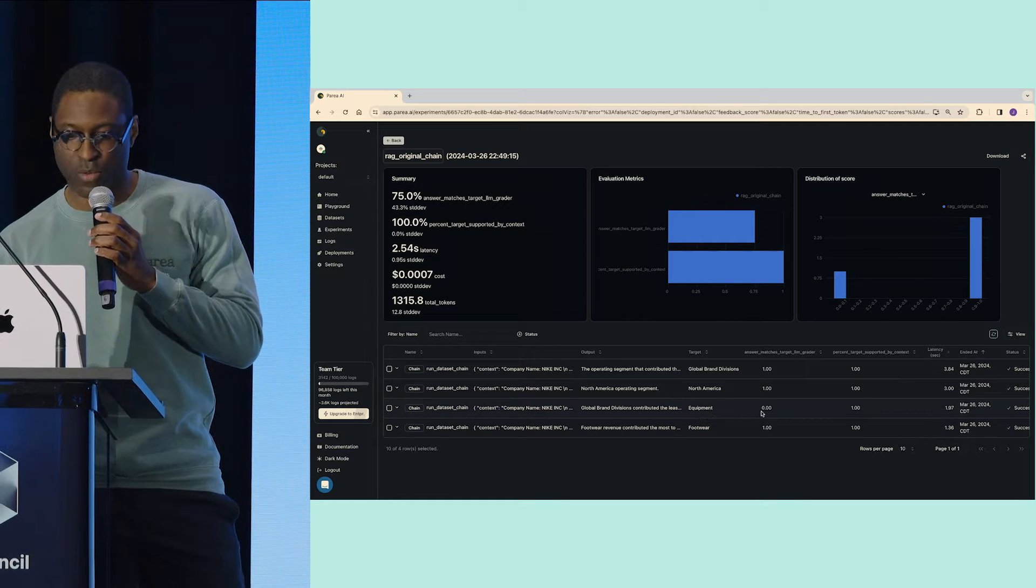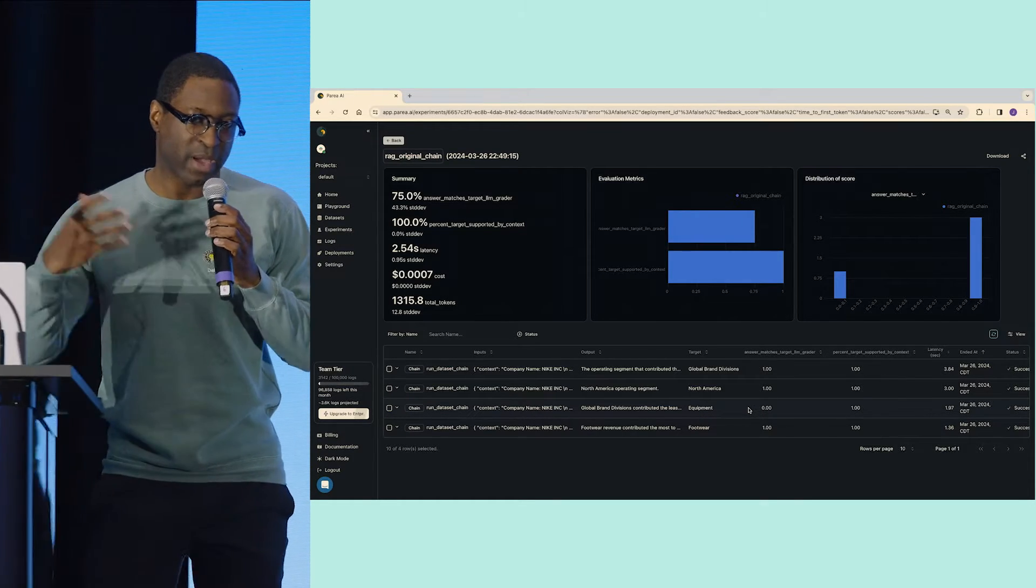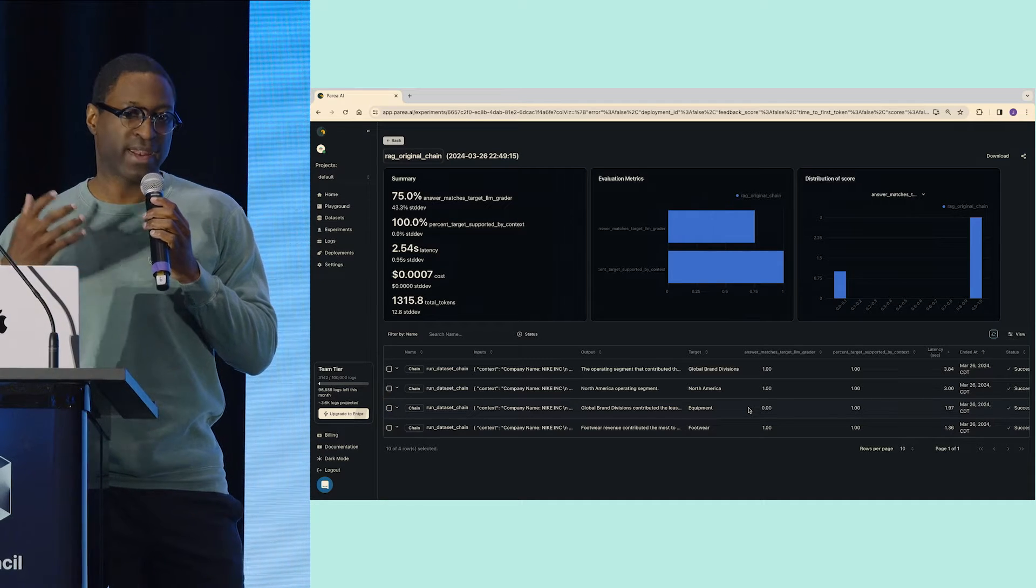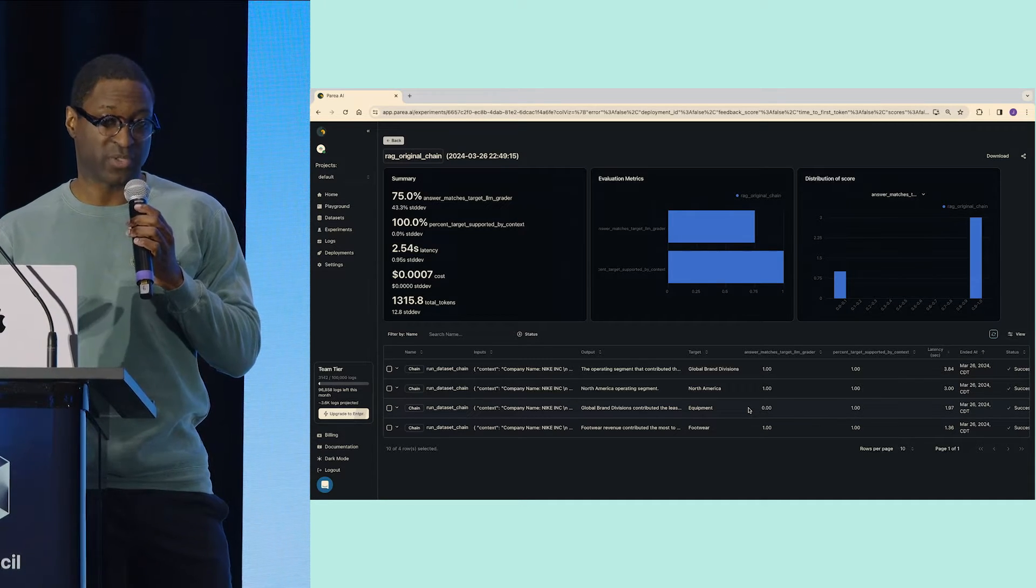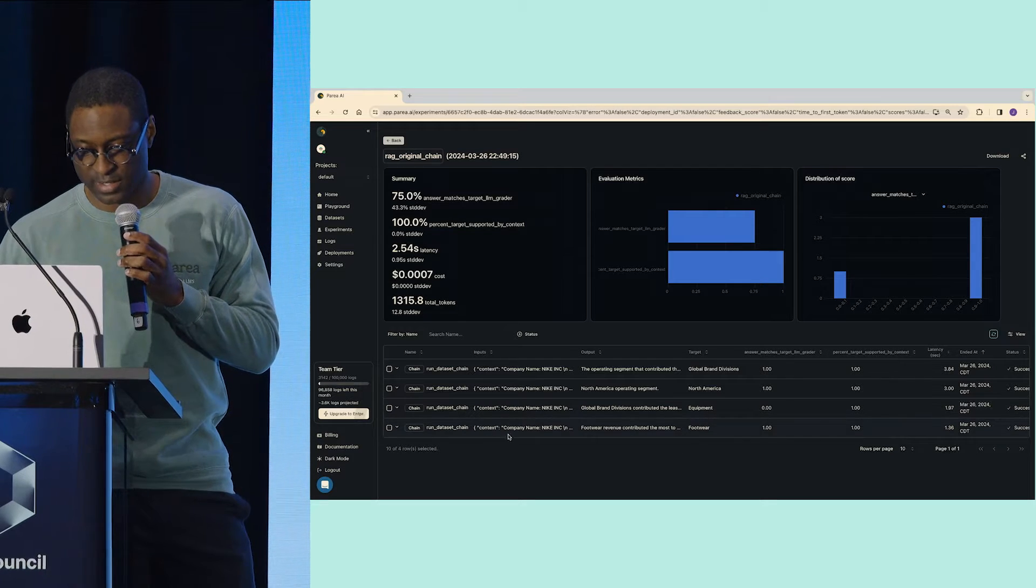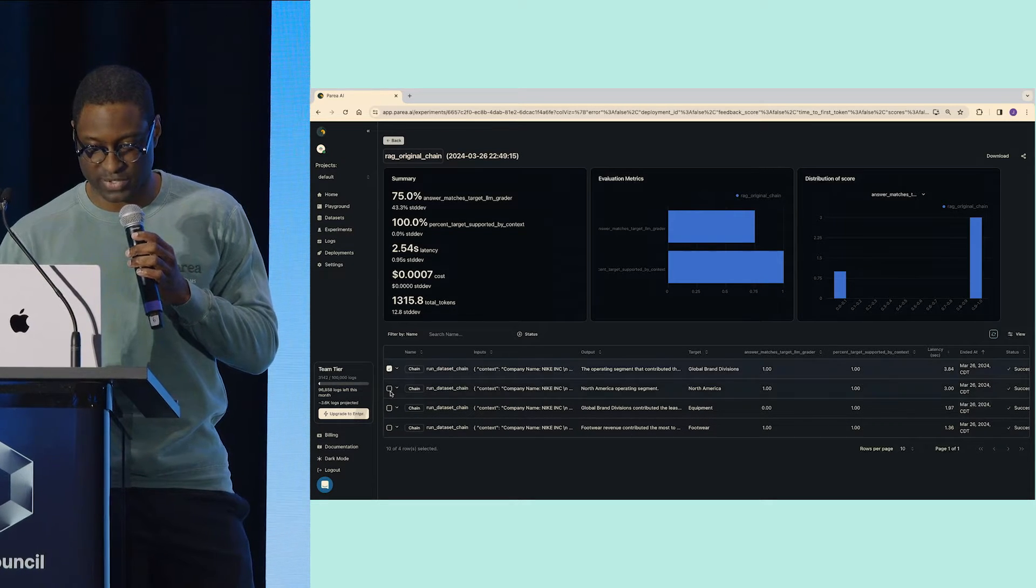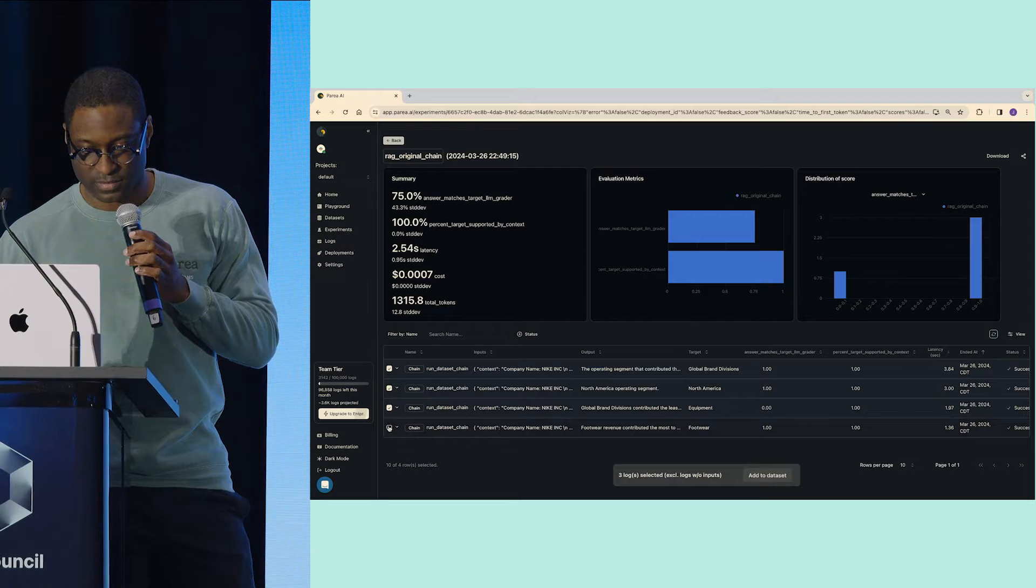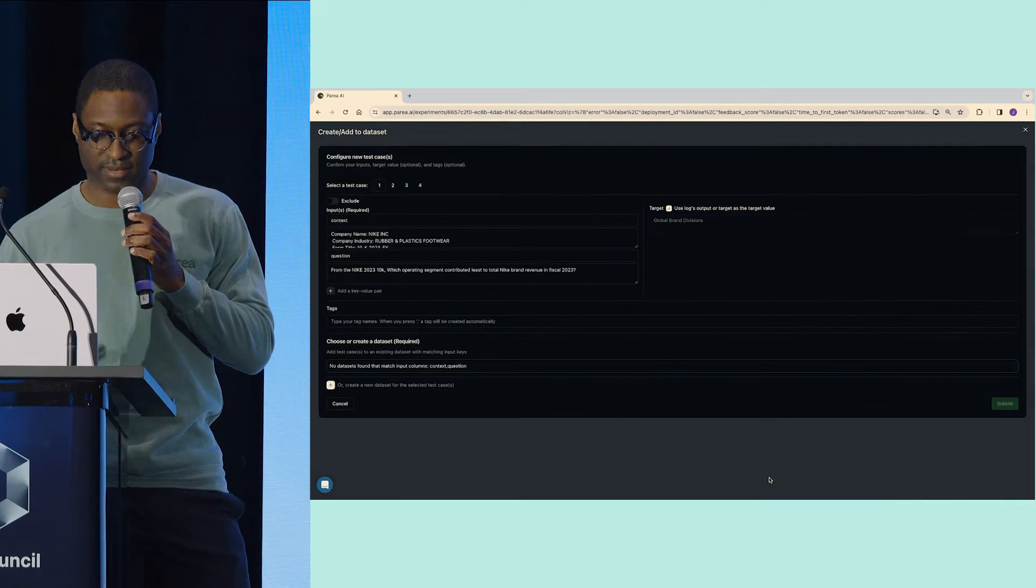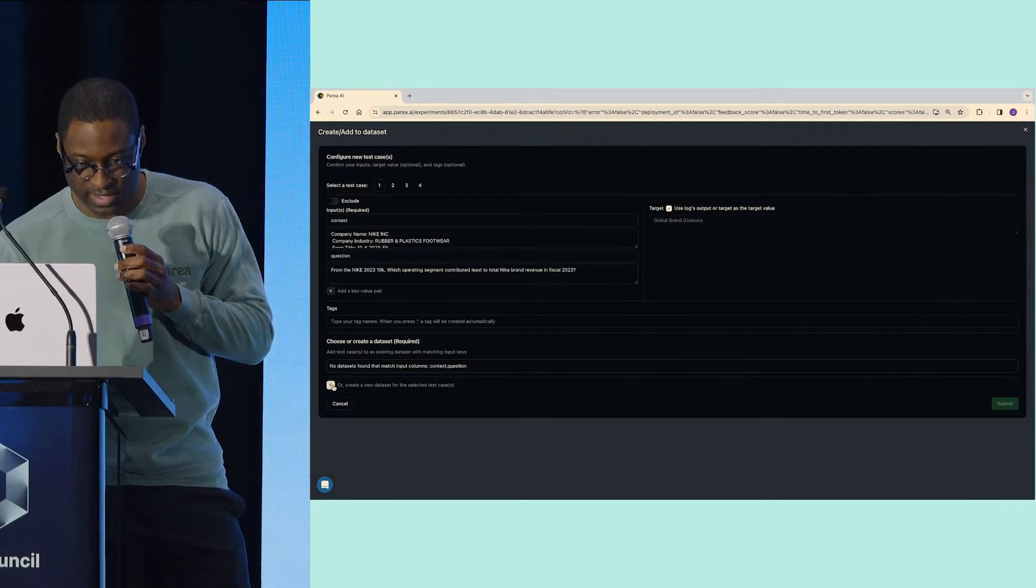What I want to do from here is think about how do I improve this. The first step may be to create a dataset out of these examples so that I can now backtest against this. I'll just click all of these examples here. And from here, I can now create a dataset.